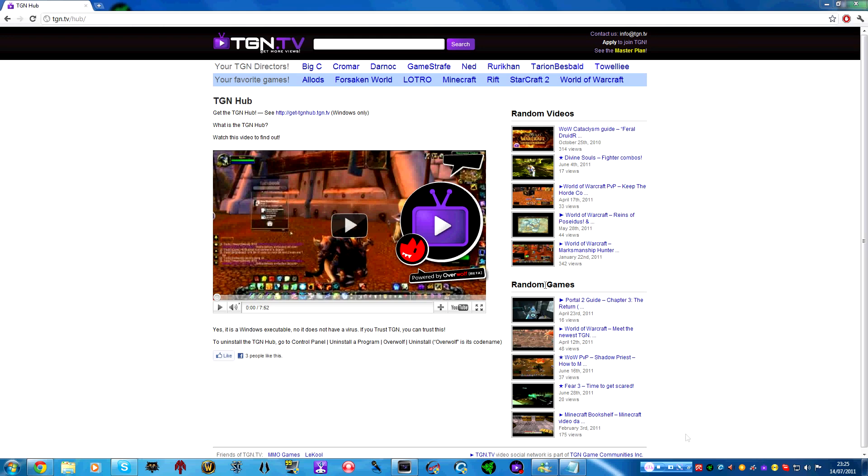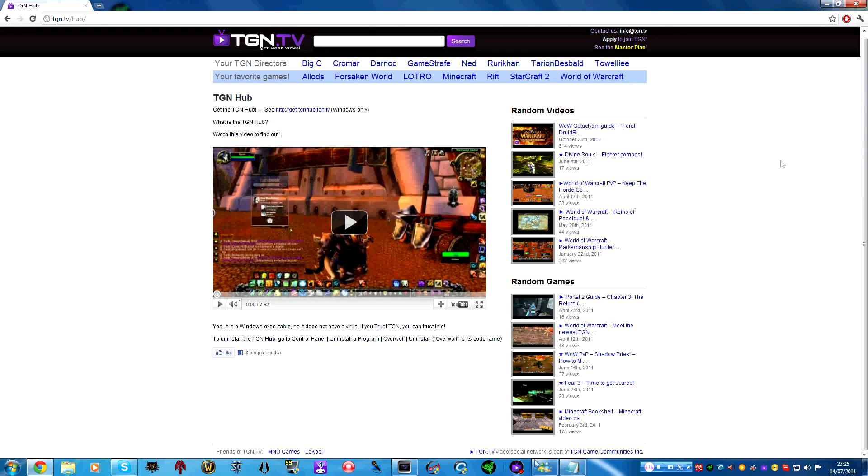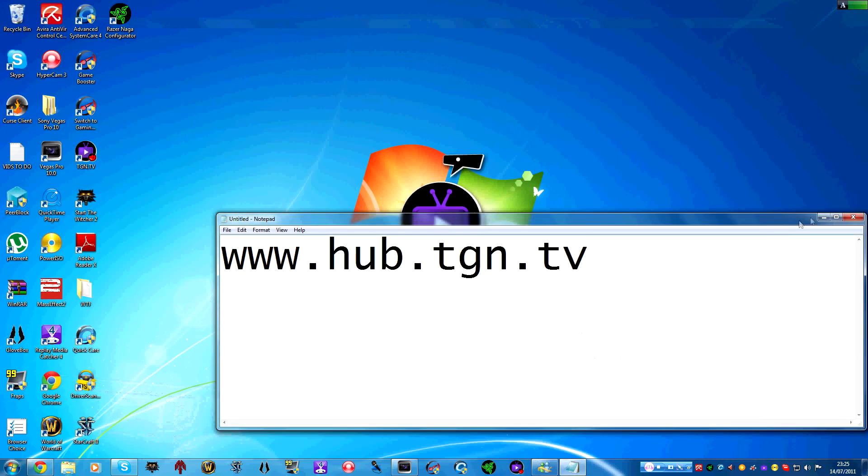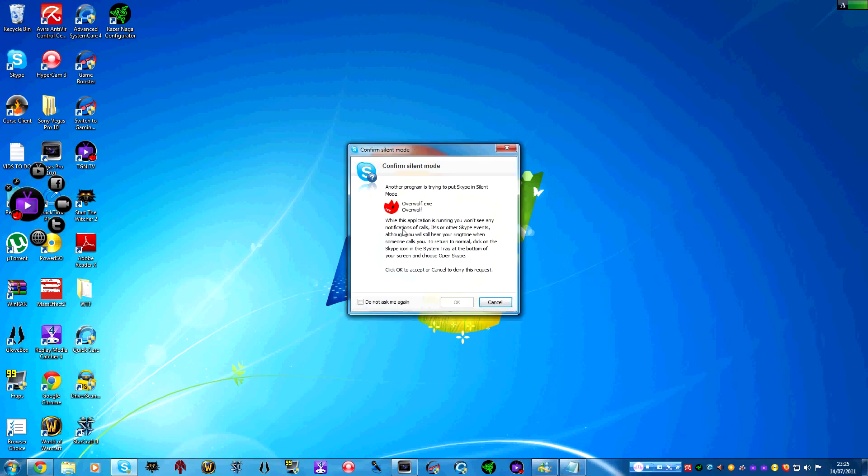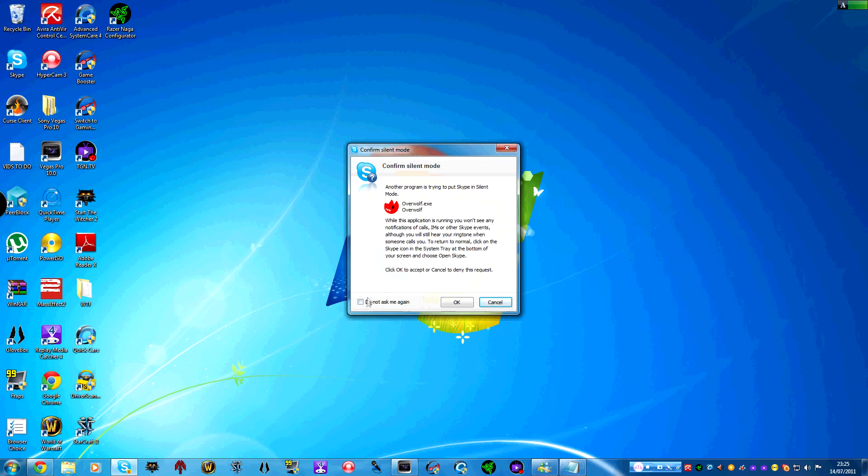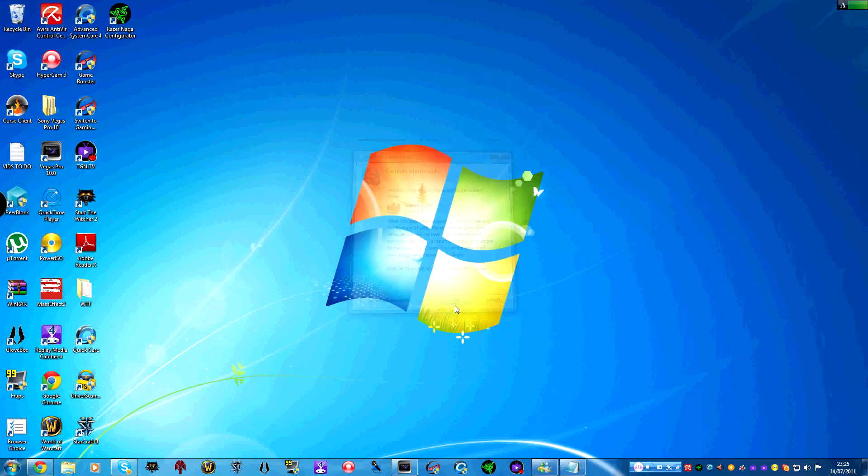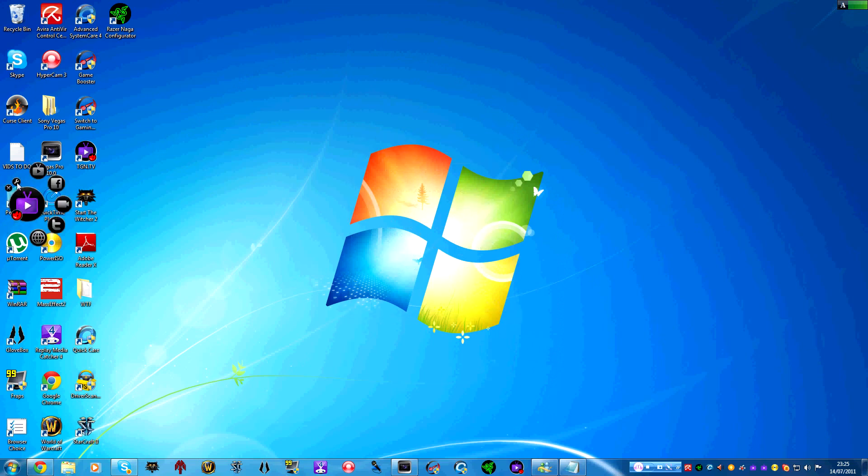And this is what you should see, a little TGN hub logo there as it just kind of updates. Also guys another thing to note, there we go and it's finished. And you have to, before you use the gadgets, you just have to quickly confirm with the programs and type in your information.